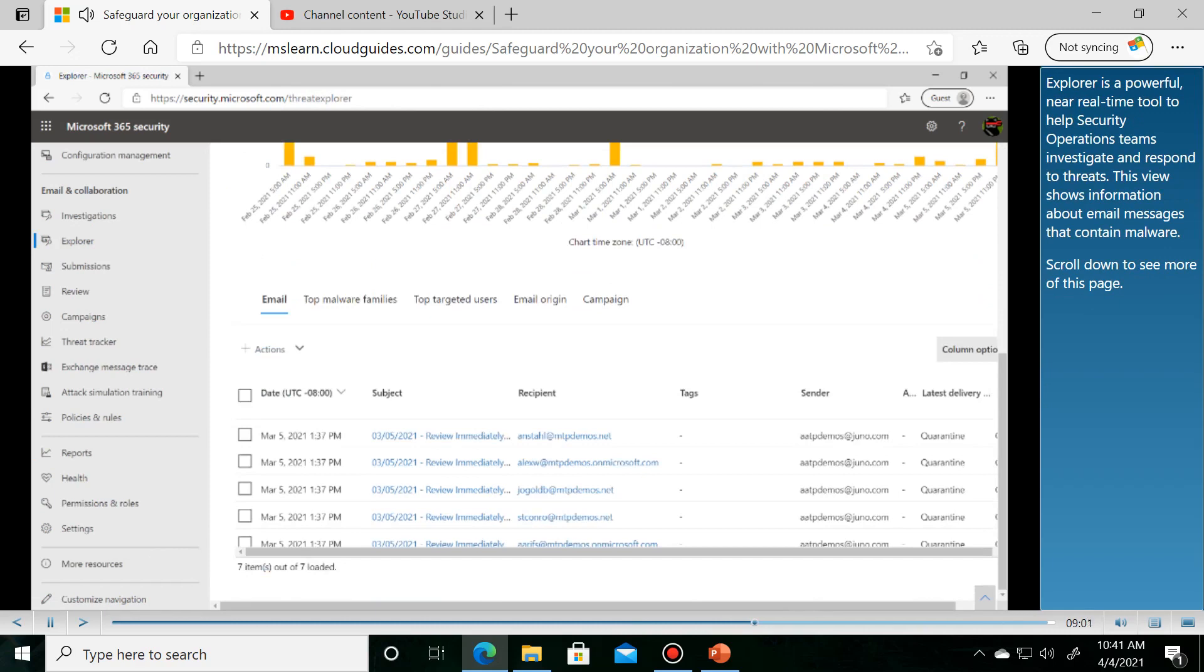This view shows information about email messages that contain malware. Scroll down to see more of this page.